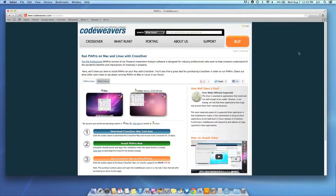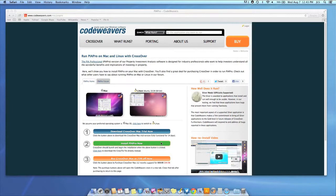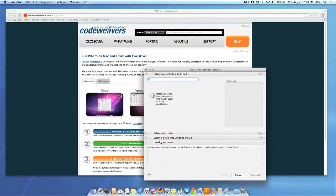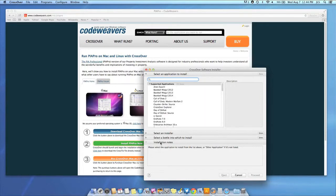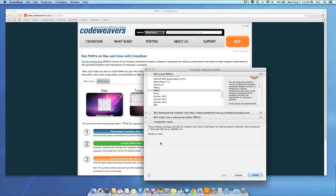Now that you have Crossover on your machine, you can install your Windows software by clicking on the big green Install Via Crosstie button. Crossover's installer will launch automatically. Now Crossover will take over and get busy installing your software.